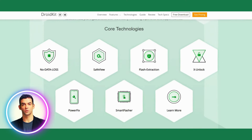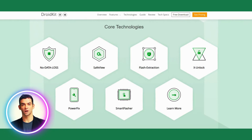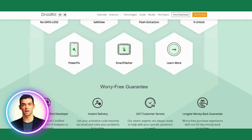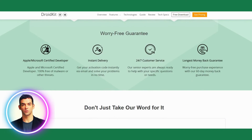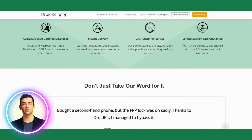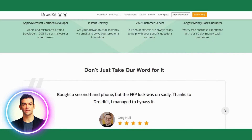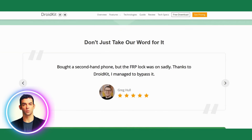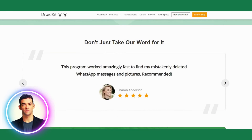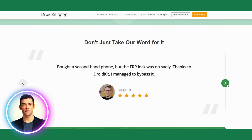Overall, DroidKit is an all-in-one Android data recovery and management toolkit that can help users recover lost or deleted data, fix various system issues, and manage their Android devices with ease. Whether you're a tech-savvy user or a beginner, DroidKit can help you get the most out of your Android device.